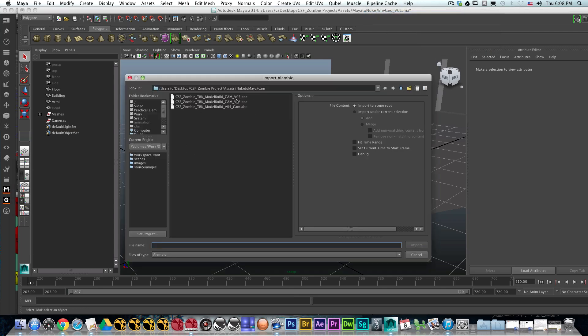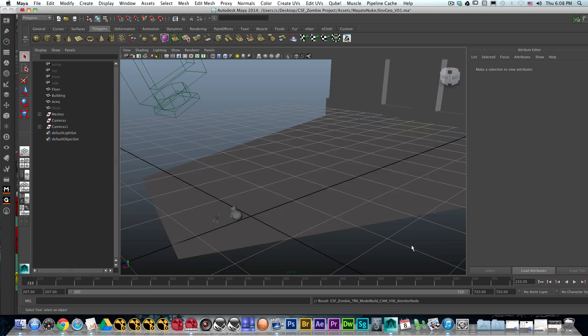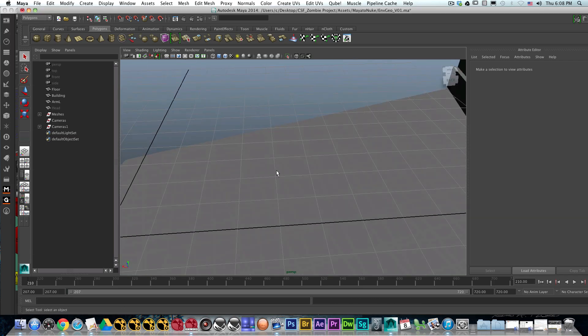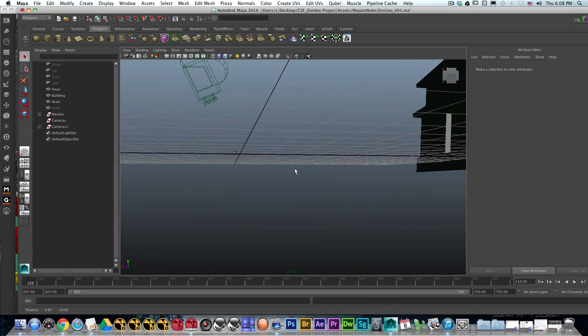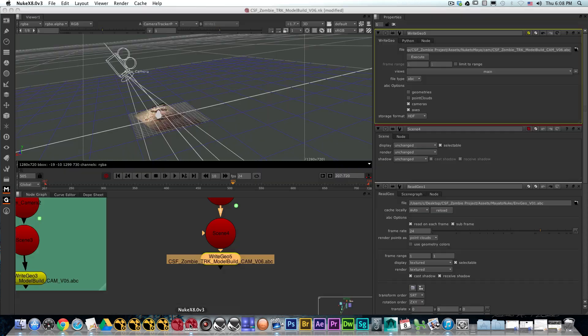In there, select the current camera that we just exported out of Nuke and hit import. The most important thing is that you have the animation of the camera and your timeline reflects the timeline inside of Nuke of your sequence.